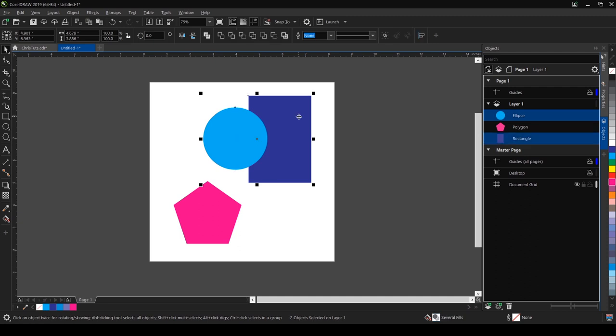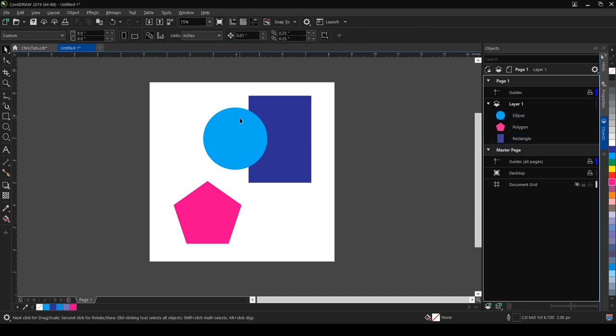The second option here shows trim. Trimming means to cut out a portion of an object using the shape of another object. Right now if we click on that, it means we're going to use the shape of this circle to trim this rectangle.